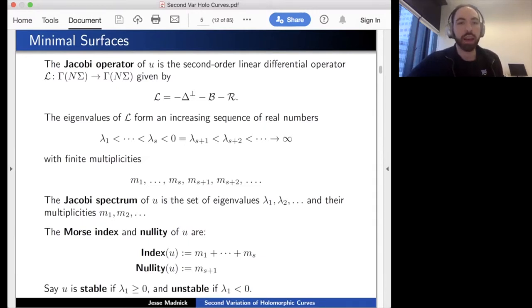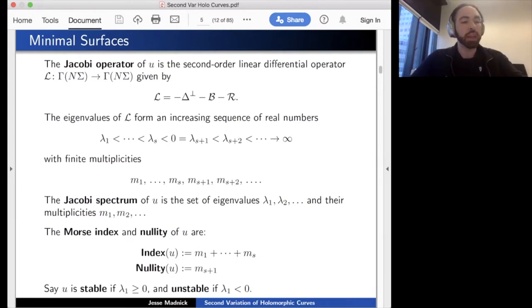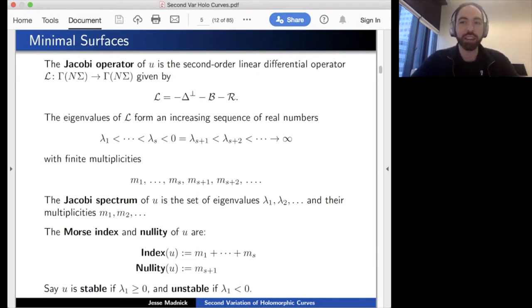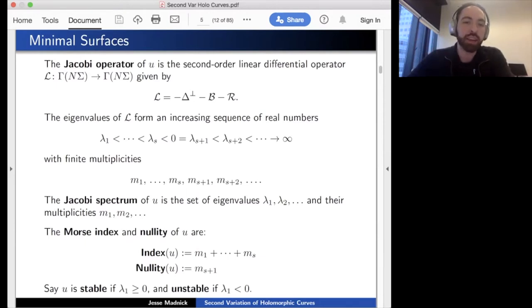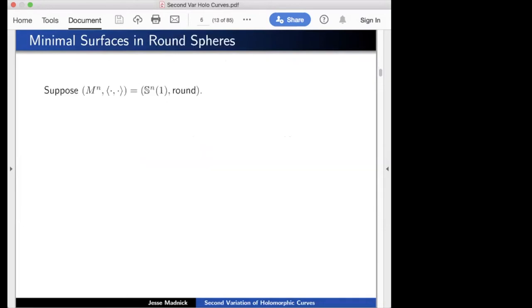Given a minimal surface, we'd like to compute its Jacobi spectrum, but this is essentially out of the question even in highly symmetric cases. The best we can do is get estimates: we'd like to estimate the λᵢ and mᵢ in terms of more familiar geometric and topological quantities, and even that is non-trivial.